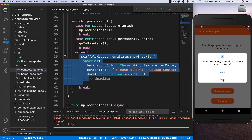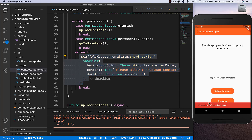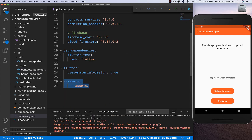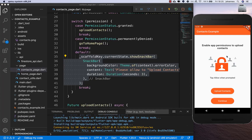We can test all the cases. If I deny, it shows a snack bar message saying 'please allow to upload the contacts'. There was also an issue with the image asset path, which I corrected before restarting the application.